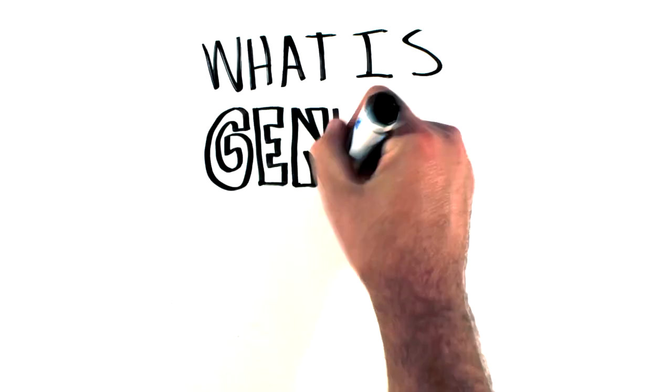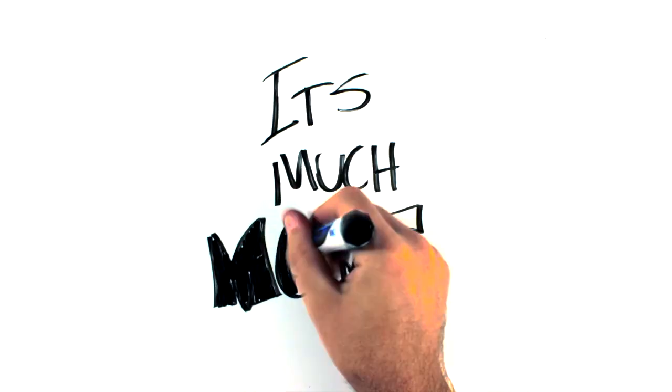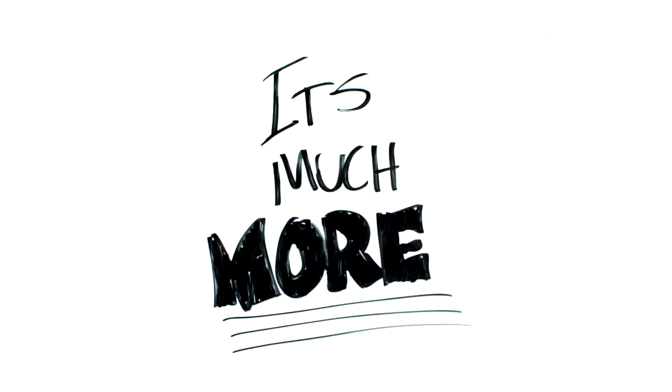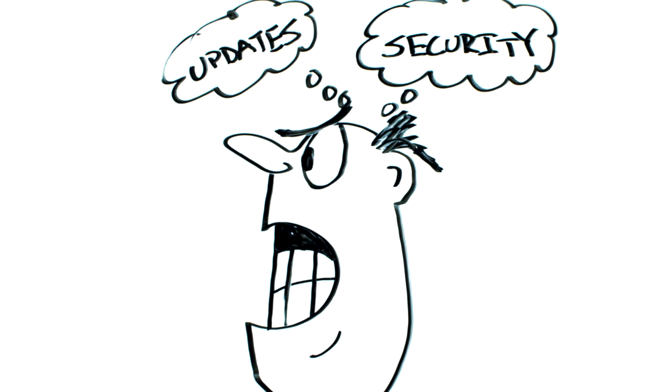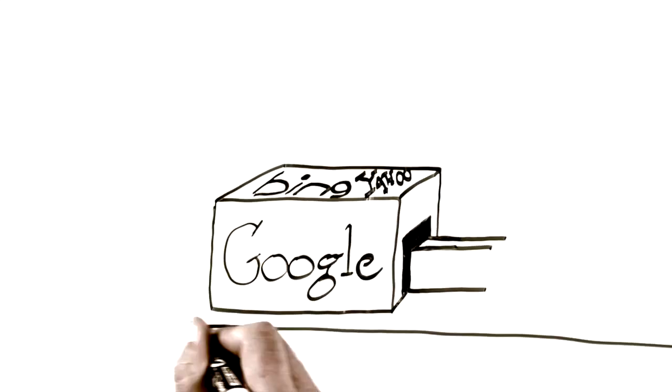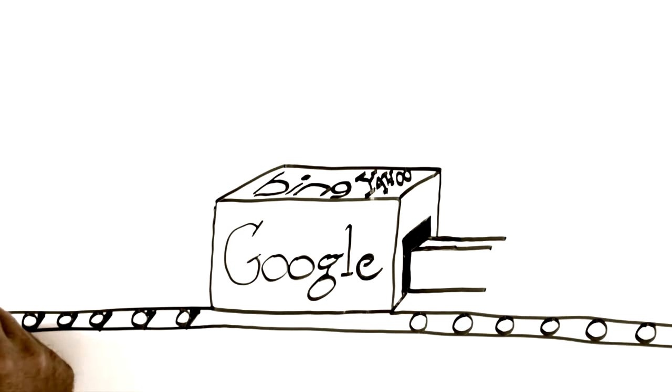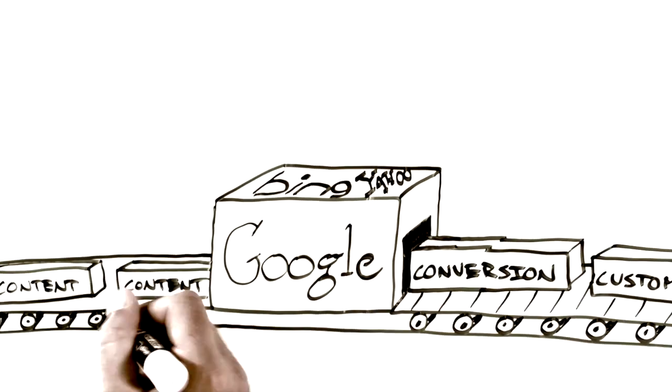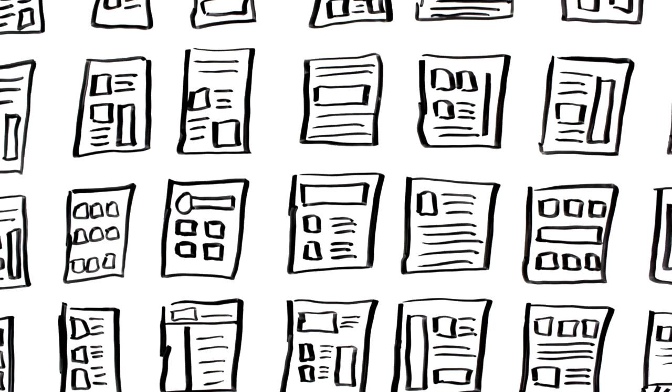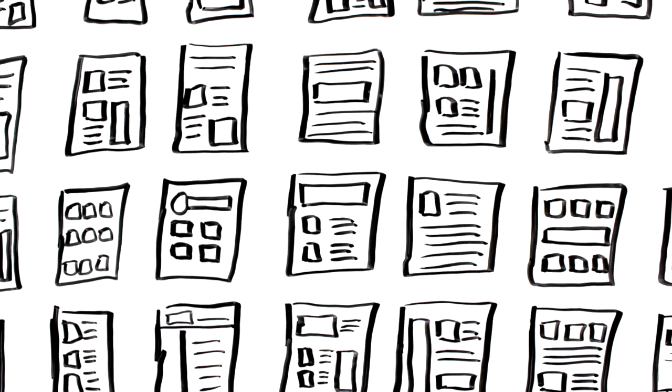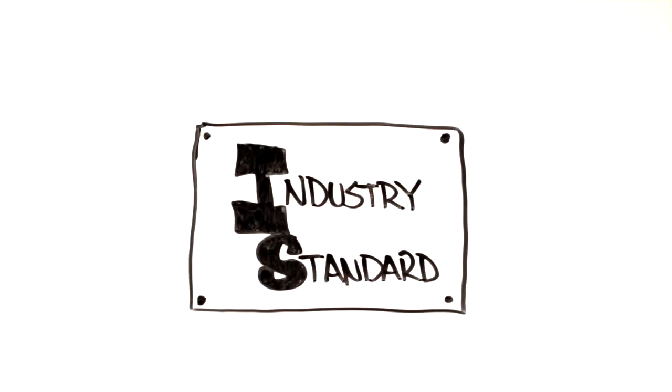So, what is Genesis? It's much more than a mere WordPress theme. It's a foundation that erases the headaches of security concerns and updates. It's a framework of immaculate code that spoon feeds your content to search engines. It's a foundry that lets you craft your website with our 40 plus child themes. It's the industry standard of WordPress website frameworks supported fanatically by the best developers in the world.